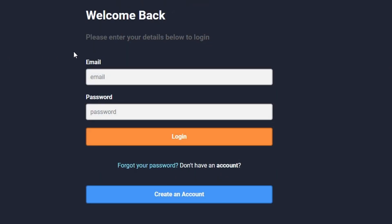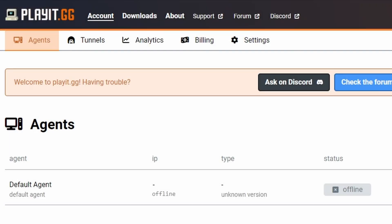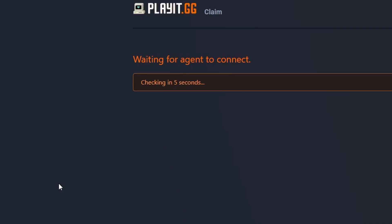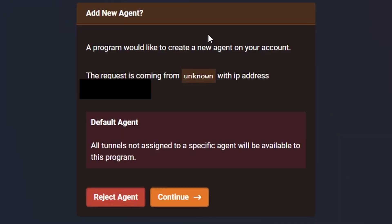Alright, so now we're in. Reopen the application so it will send you back through here, and then you should see 'Add New Agent'. A program wants to create a new agent on your account. This was most likely you because you're the one that wanted this new agent.